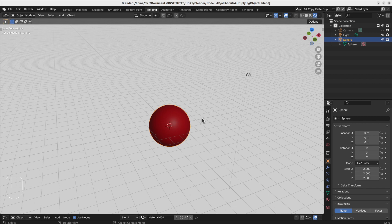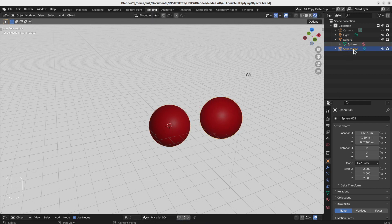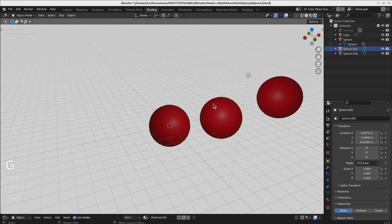Good morning. Today I want to show you everything I know about multiplying objects — making from one object many, copying objects, or instancing objects, however you want to name it. The first and very easy way to copy one object is of course the old known copy: Ctrl+C and Ctrl+V. You can also do the same in the Outliner — copy one object and paste, and then you have the copy at the exact same place where you copied the object.